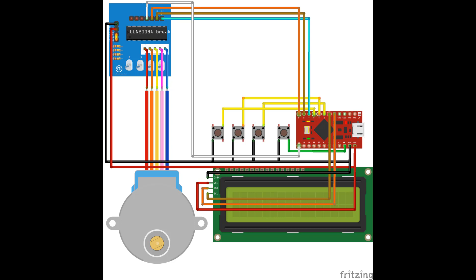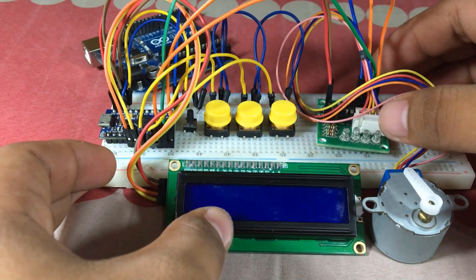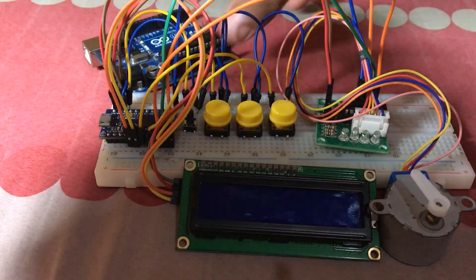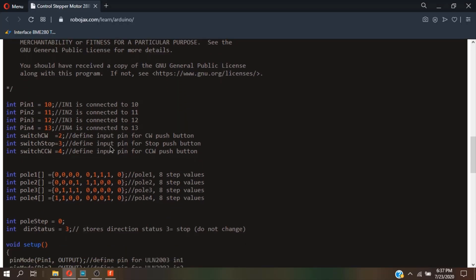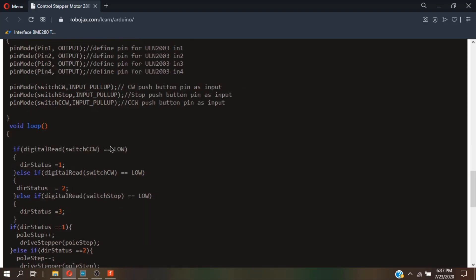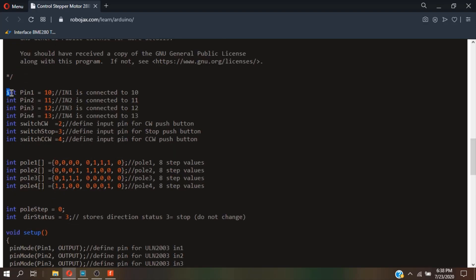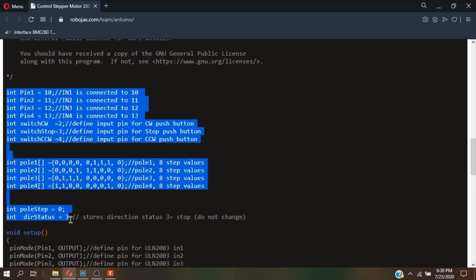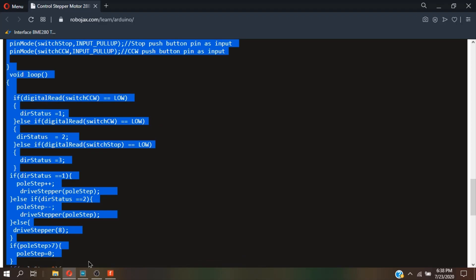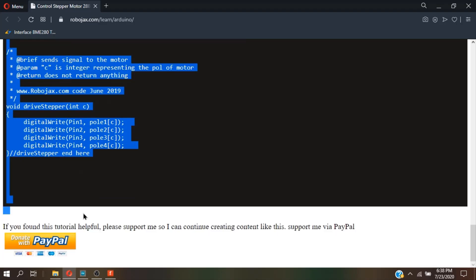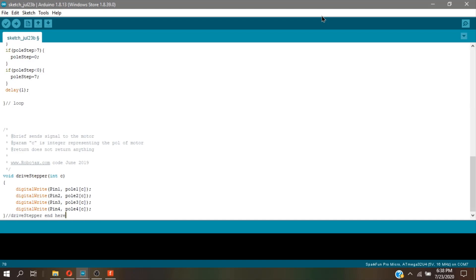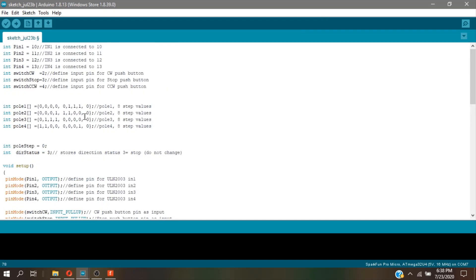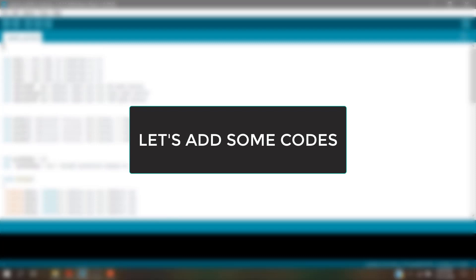And now it is time for programming. For that, I would leave a link - parts, schematic, and codes always in the video description. After copying the code and pasting it in the Arduino IDE, let's add some codes.